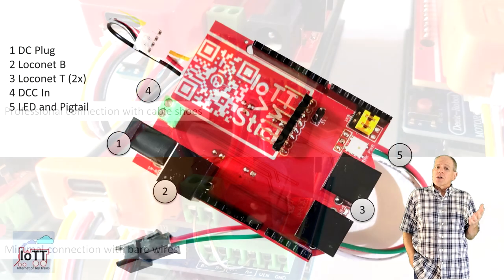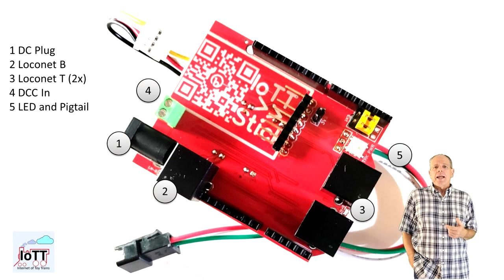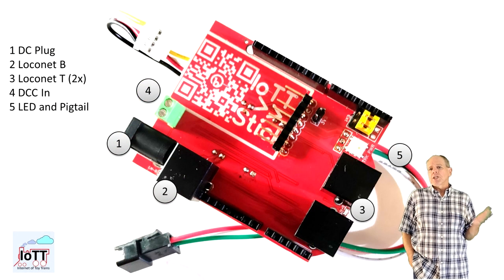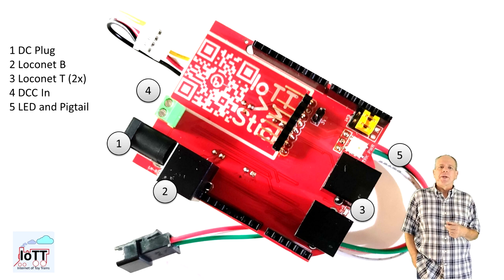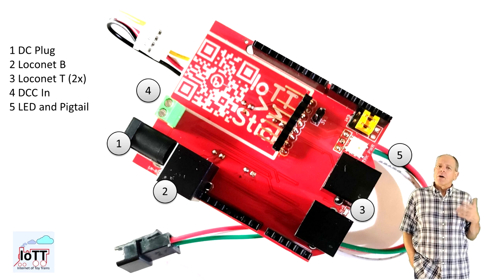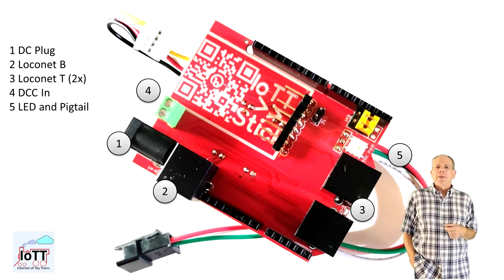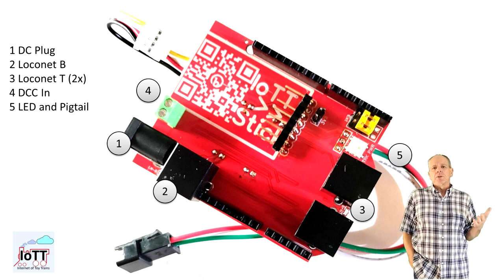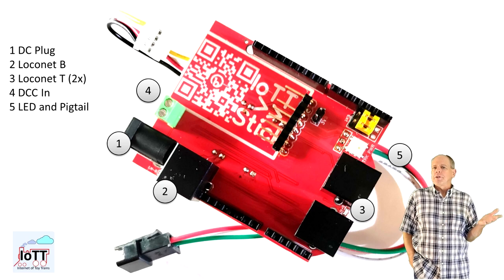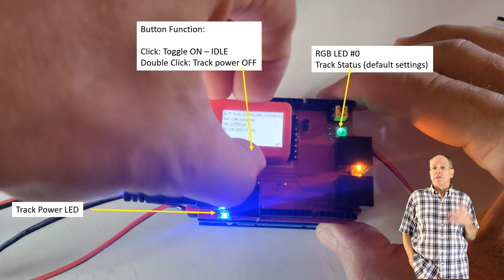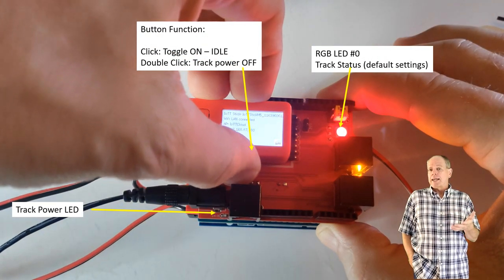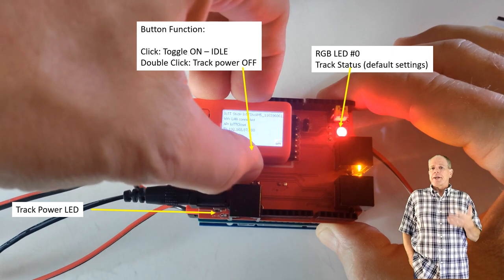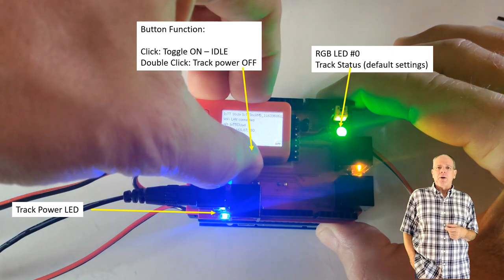The large RGB LED is the first LED of the LED chain, which can be connected using the 3-wire pigtail connector. The meaning and colors of this LED is fully programmable. In the default setup, it is configured as power LED. If it is red, track power is off, yellow means track power is idle, and green means the DCC track is powered.